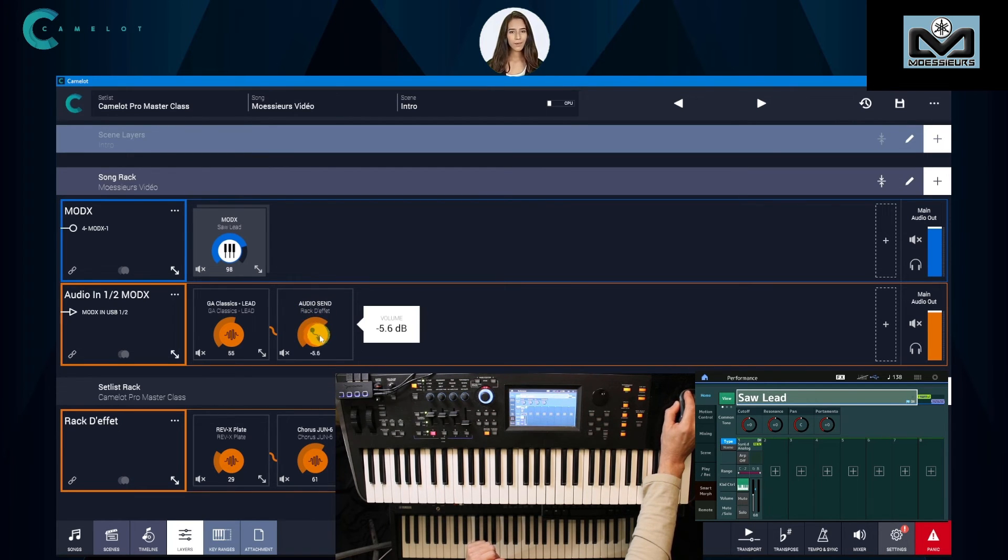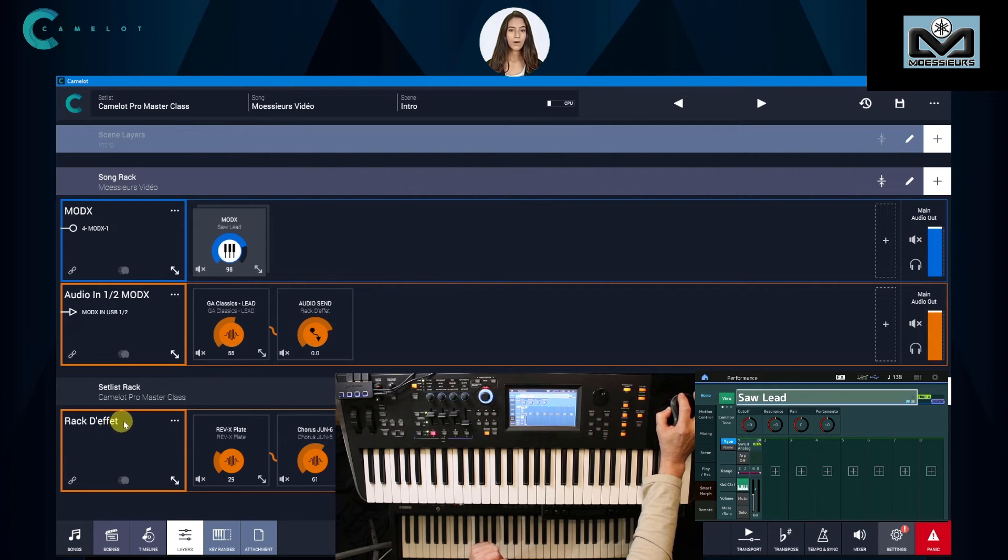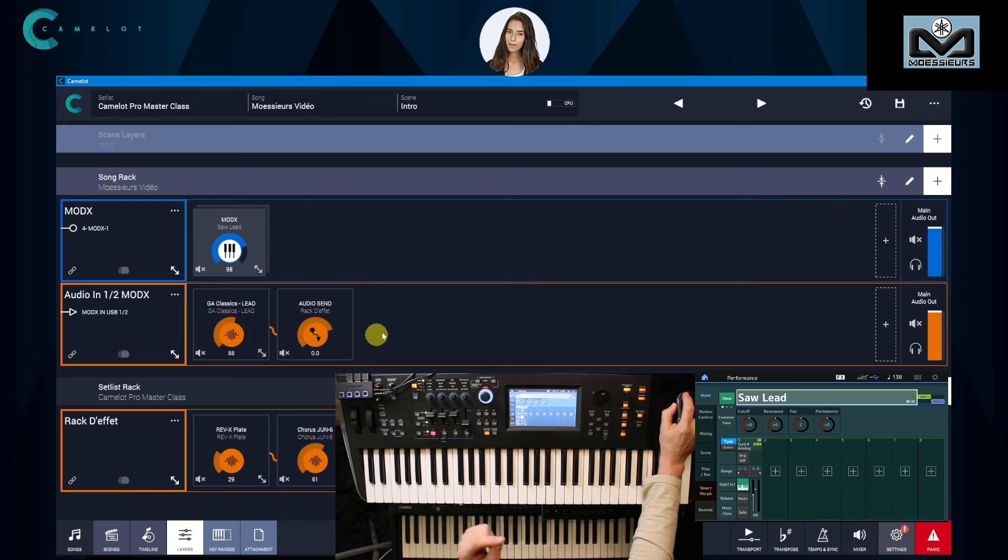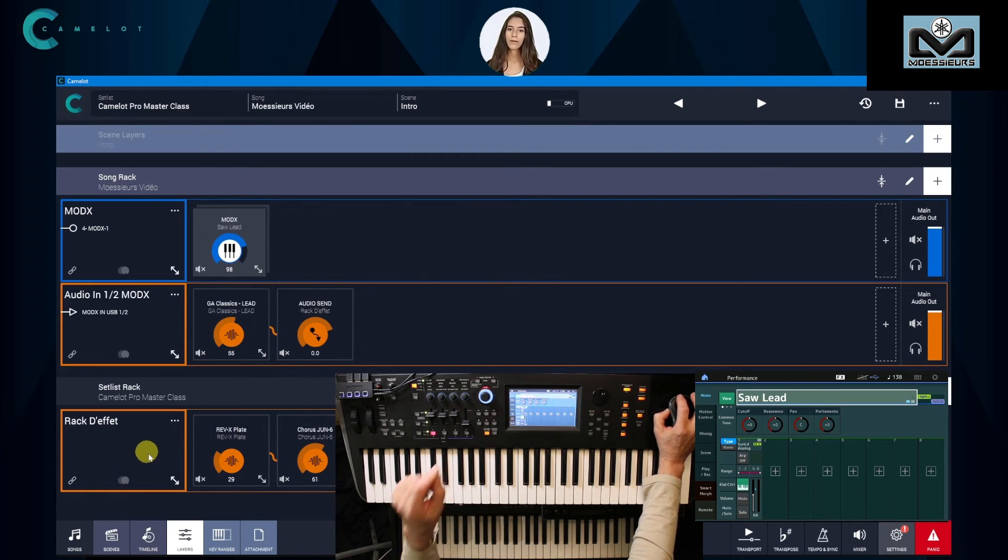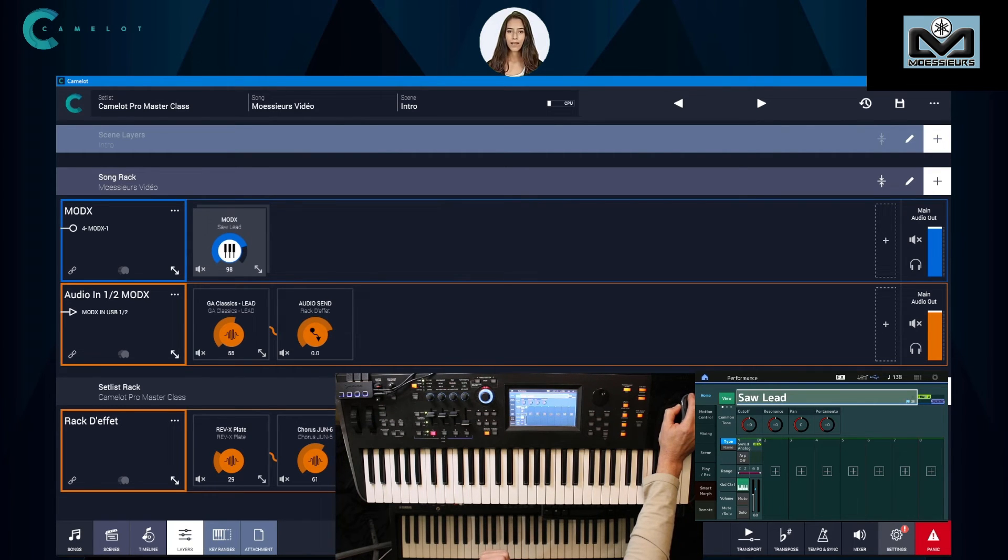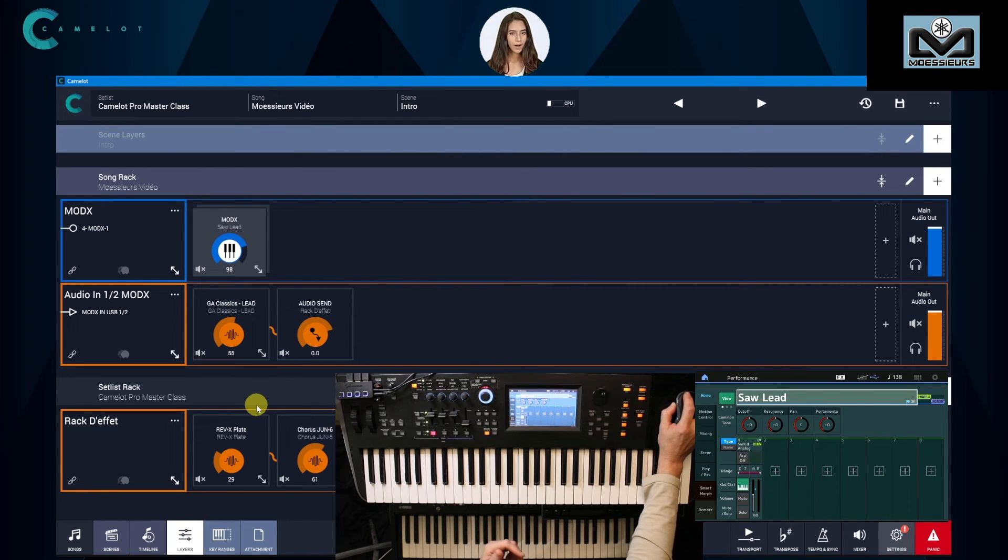It's this item, audio send, with a volume send or send FX. So this is what we send from song layer to setlist rack FX. You can manage them individually if you want. Create two layers in setlist rack, one for reverb, one for chorus, and use two audio send items to route them to each effect.